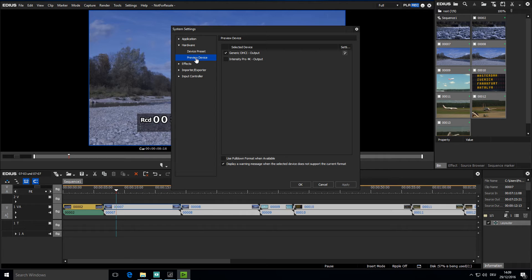If, however, I have specific EDIUS hardware, such as my BMD Intensity Pro 4K card, that would be listed as well.